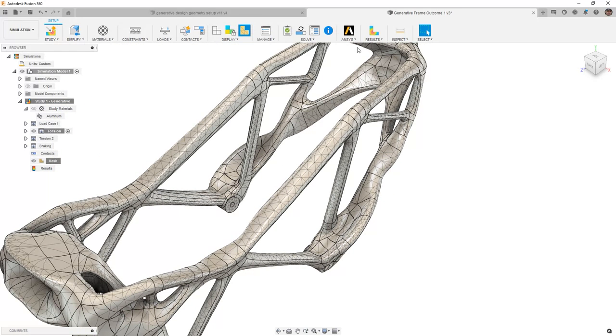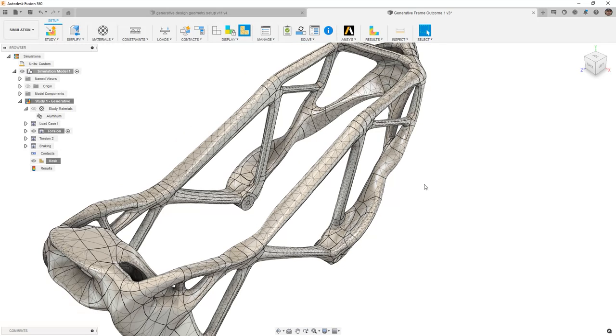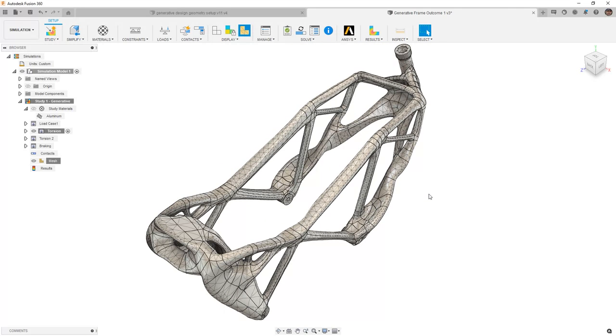The last thing of note is that we are able to export the study to ANSYS and carry along that setup information as well. We are going to be doing all of our solve and information directly in Fusion 360, but just note that that export is an option.